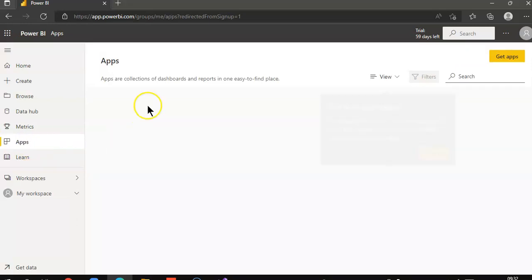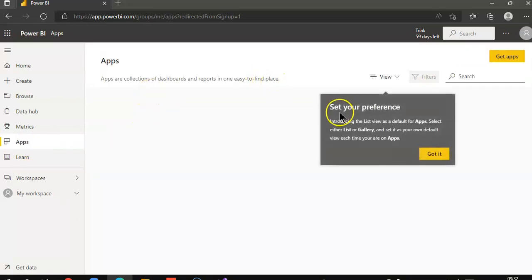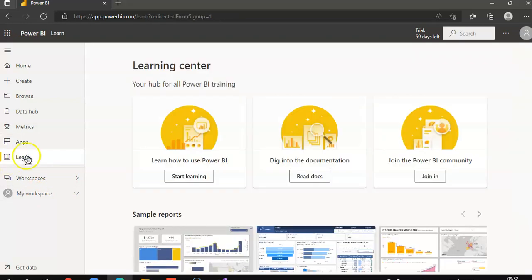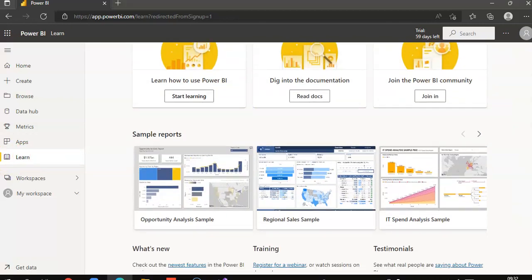Apps, collection of dashboards and reports. Dashboard which contains your reports. Then some learning of Power BI.